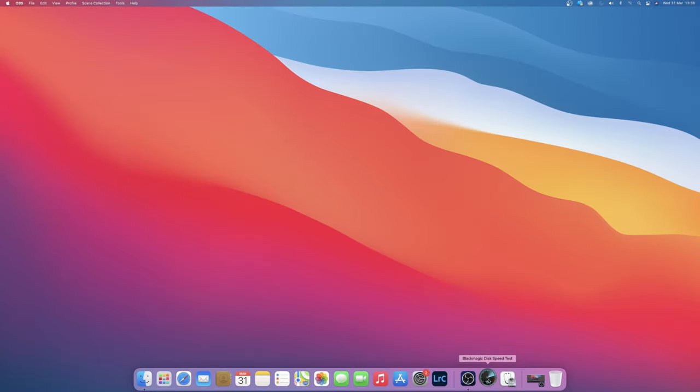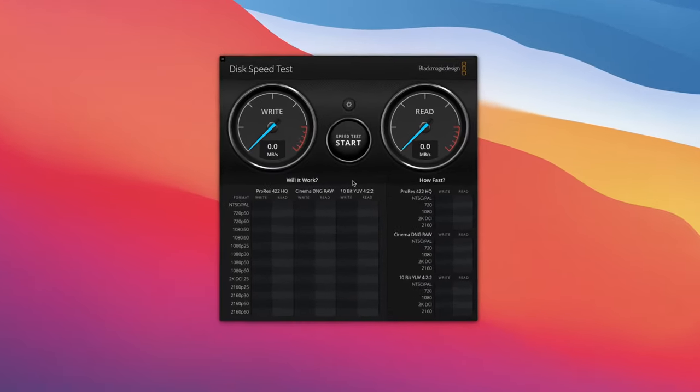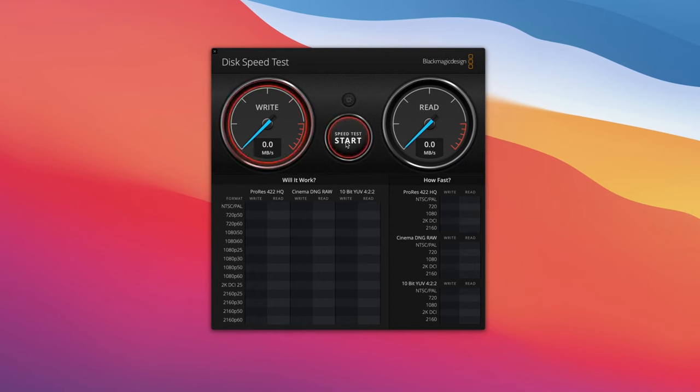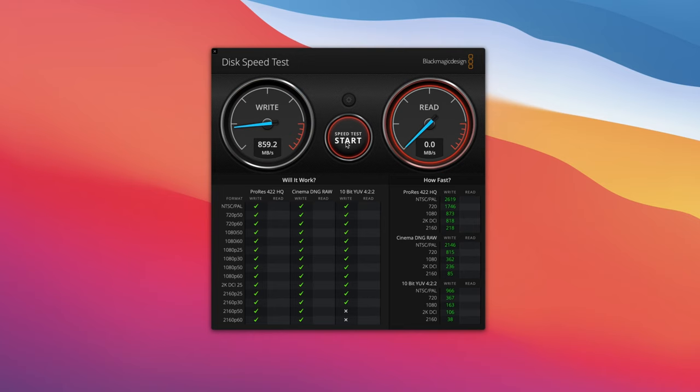Before we start with the installation of the Samsung X5, I want to show you the results of my current drive so you will have some reference. I have a 27 inch 5K 2017 iMac with a 1TB Fusion drive. You can see here the results of the disk speed test of Blackmagic Design.